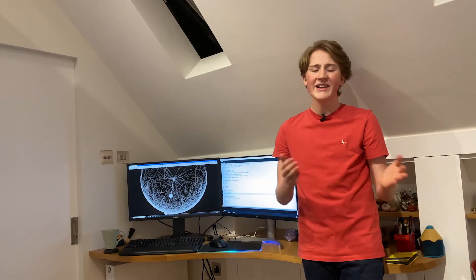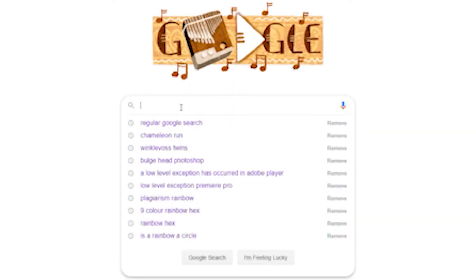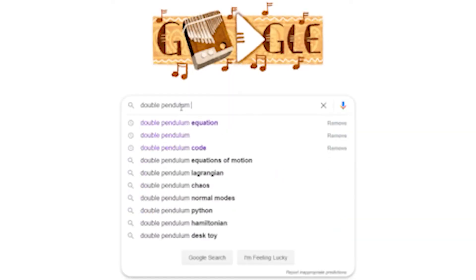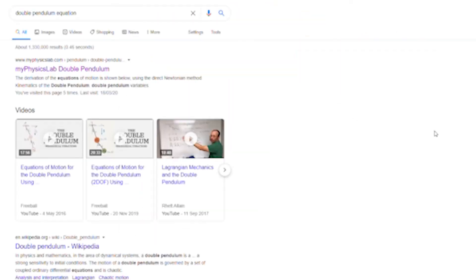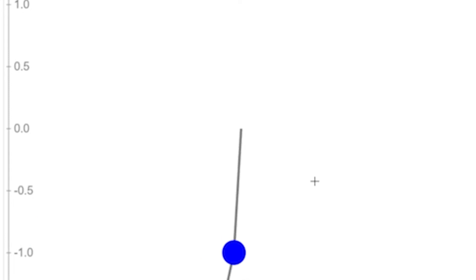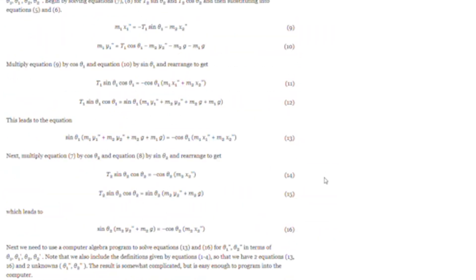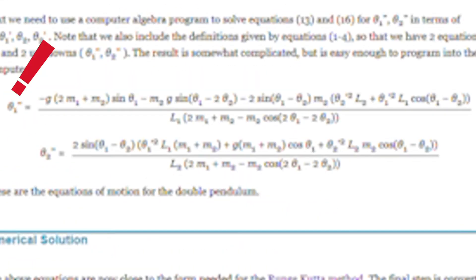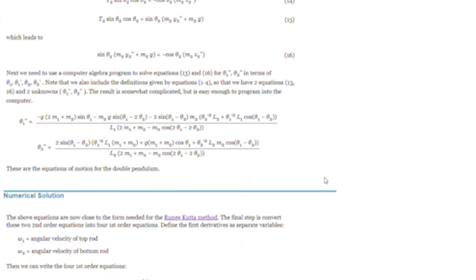And it turns out that there is. I googled equation for double pendulum, clicked on the second link, scrolled down a bit, and... NANI?! Dear lord am I glad that I did not try and figure that out.